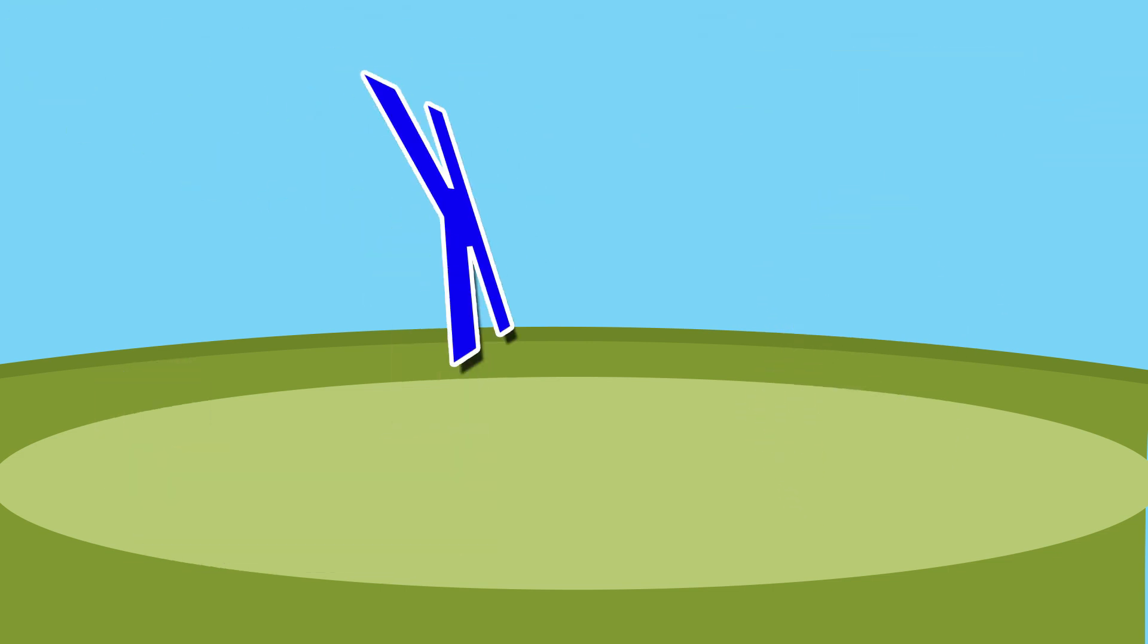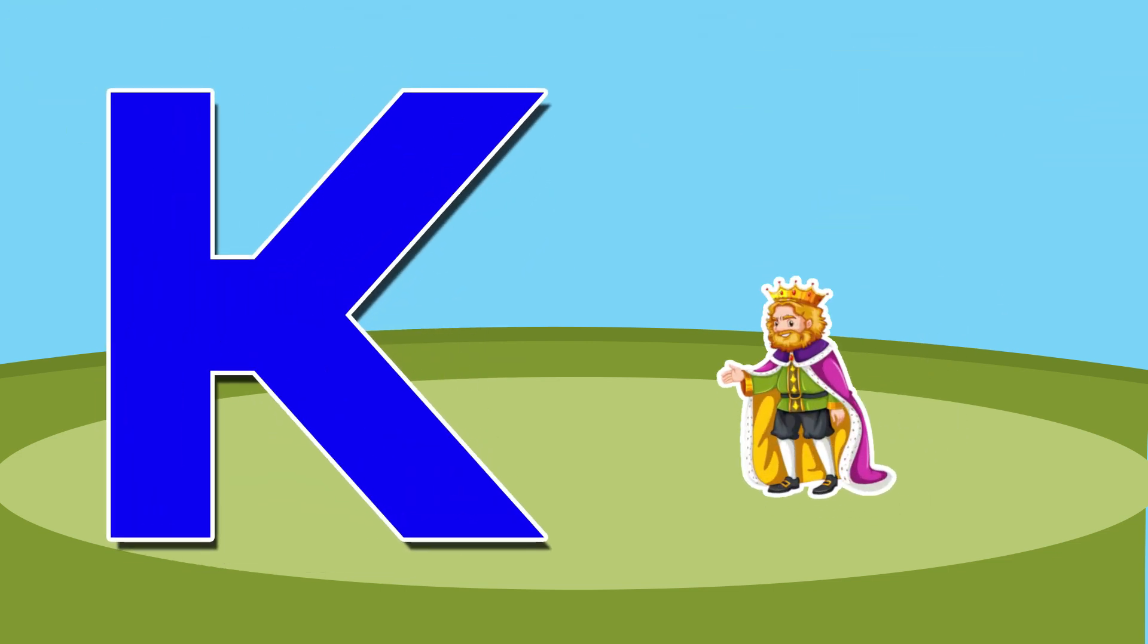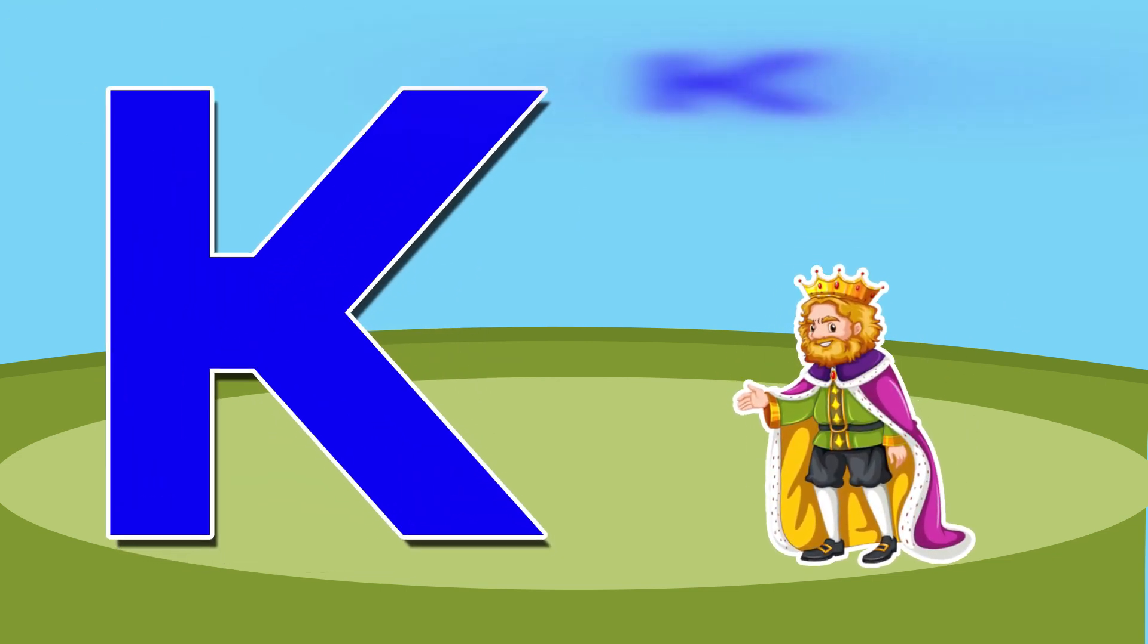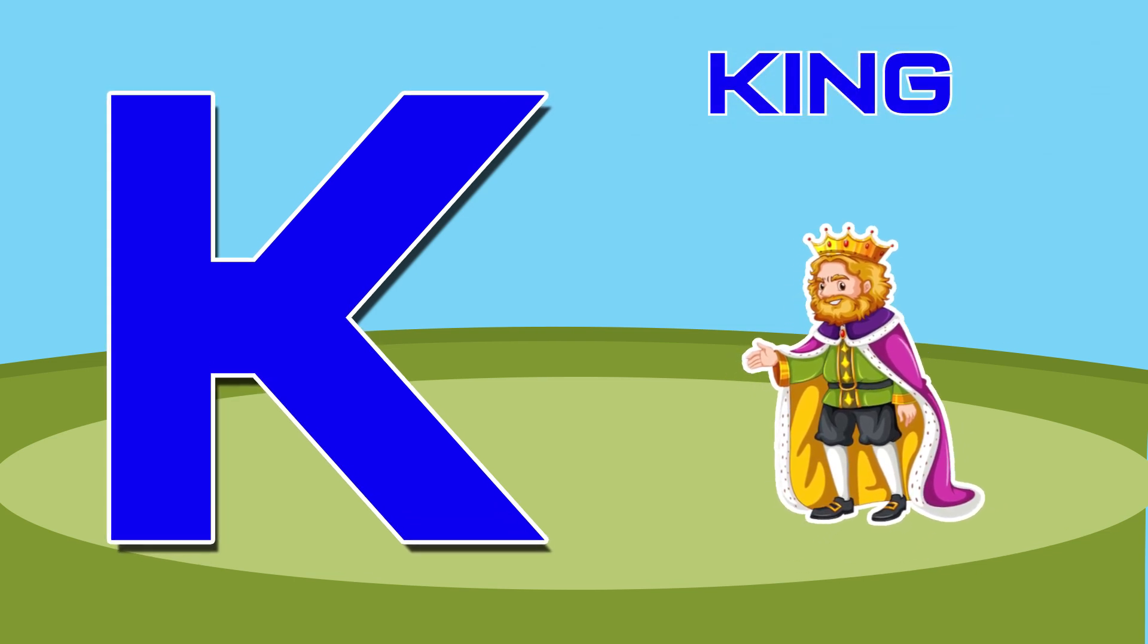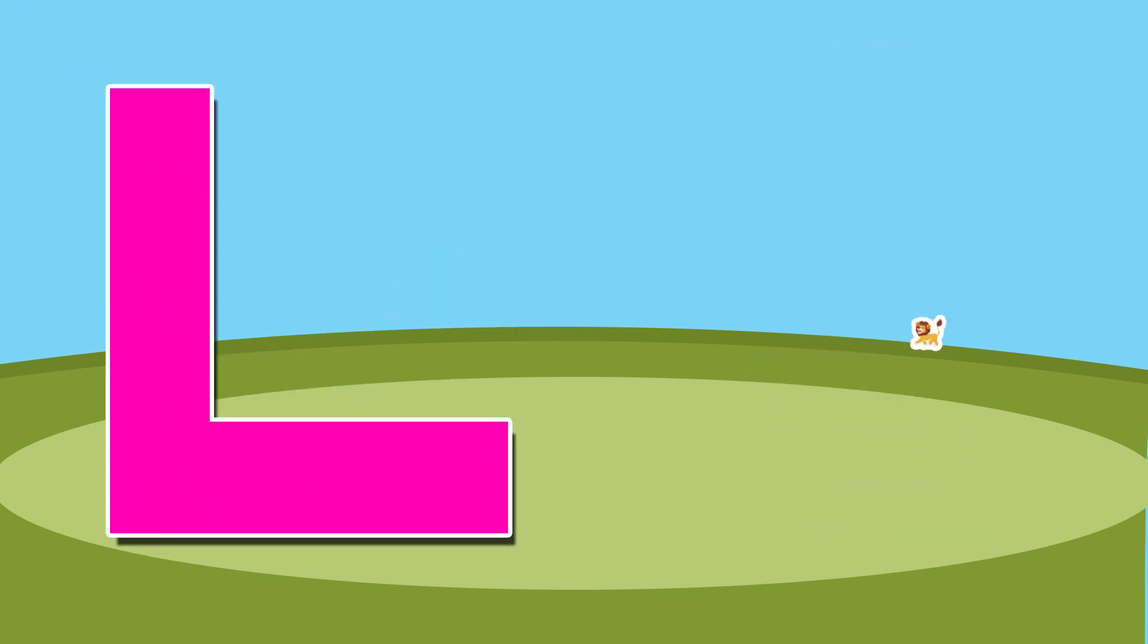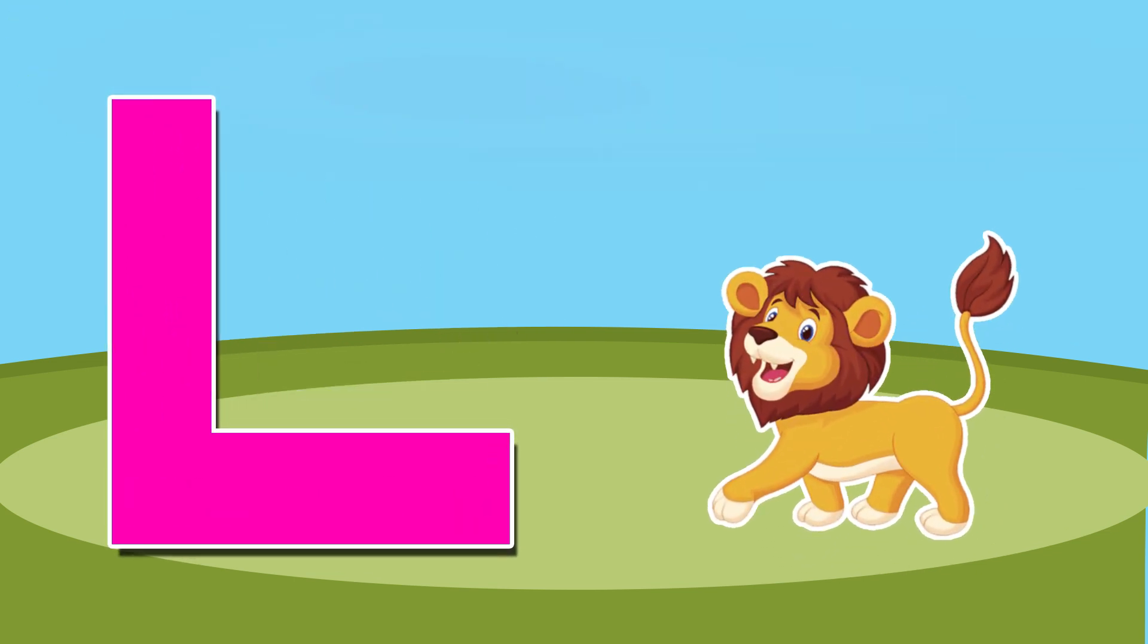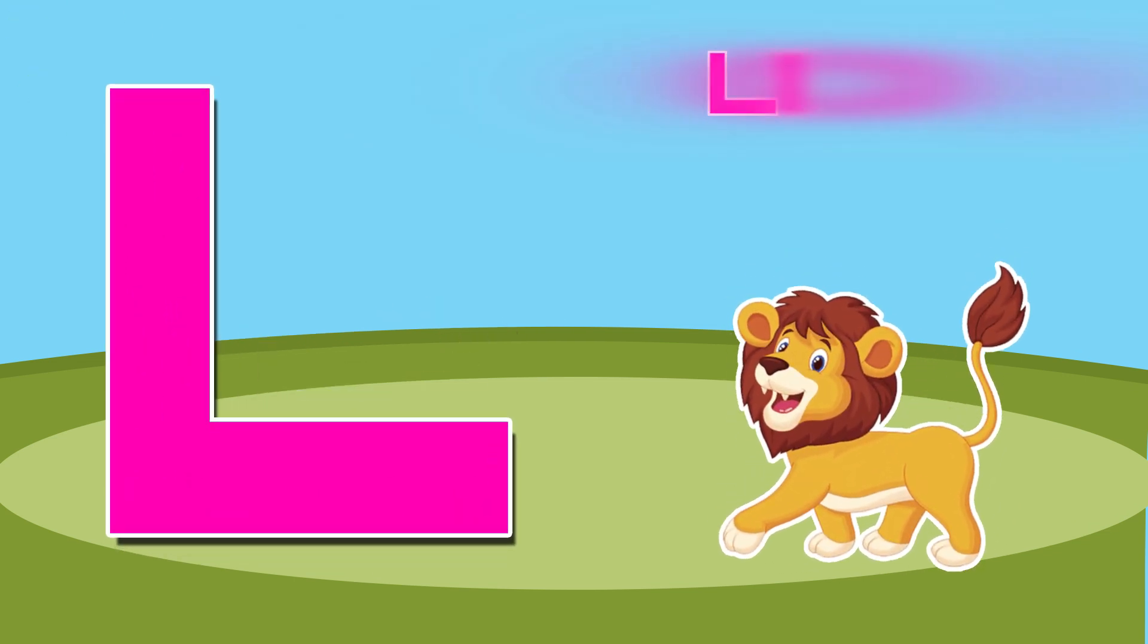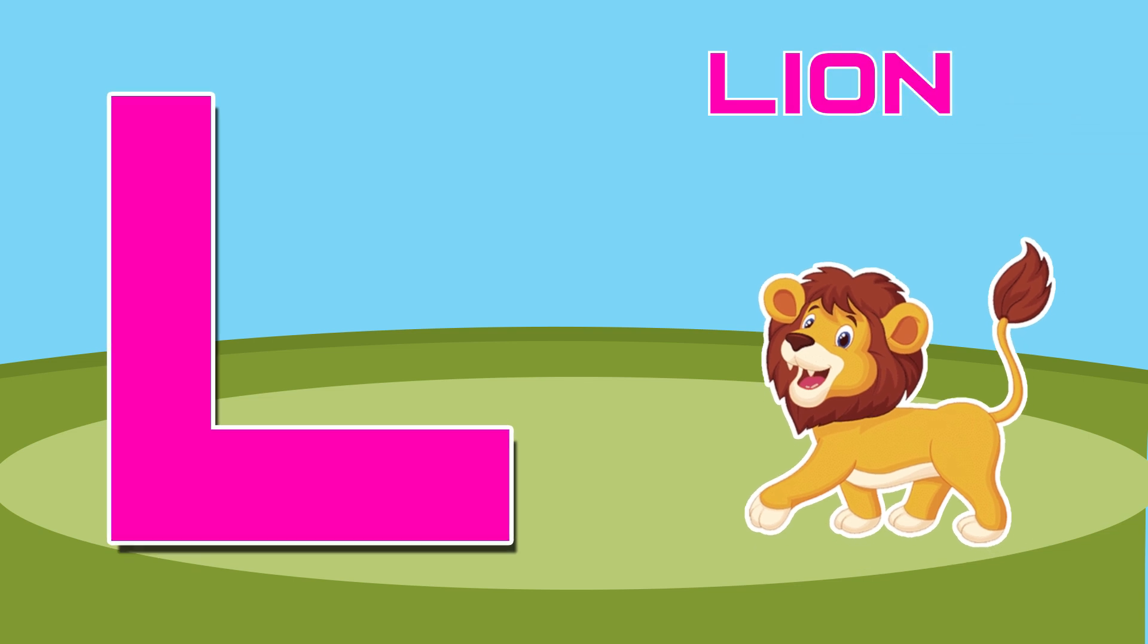K is for kangaroo, k-k-kangaroo. L is for lion, l-l-lion.